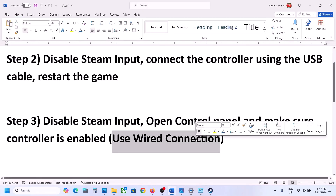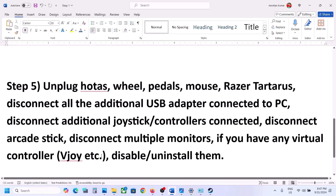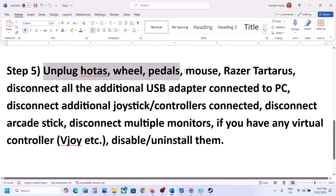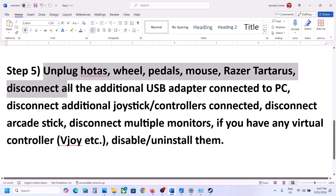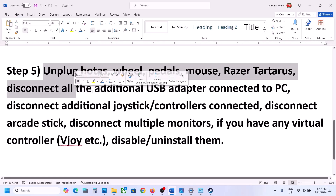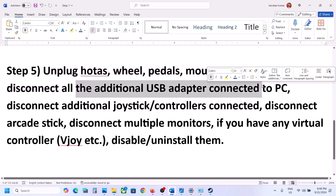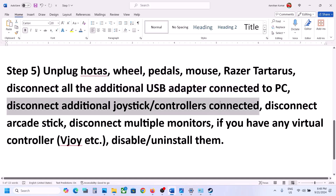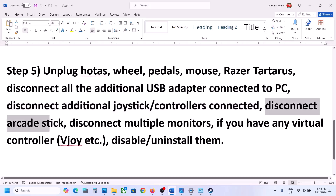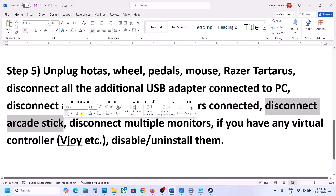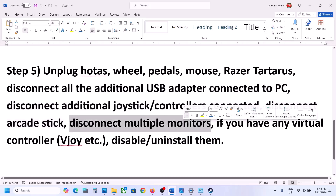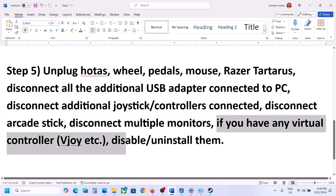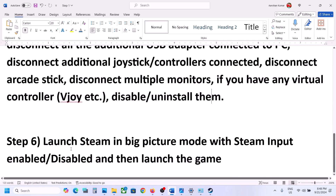The next step is to unplug extra devices. If you have HOTAS, wheels, pedals, or any external devices you're not using, disconnect them. Disconnect any USB adapters or dongles, extra controllers, and arcade sticks. Also try launching the game on a single monitor if you have multiple monitors connected. If you have any virtual controller software like Vigem, disable or uninstall it, then launch the game and check.